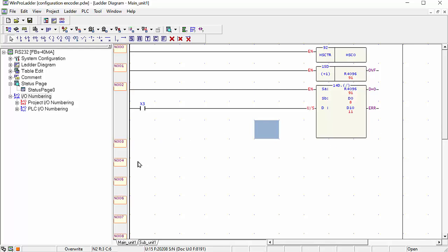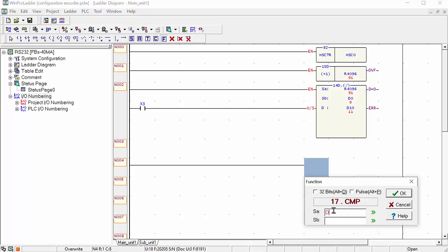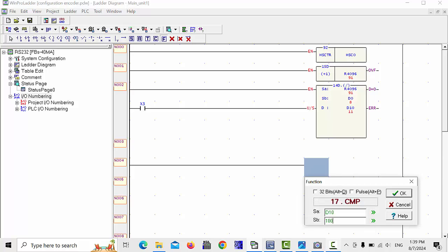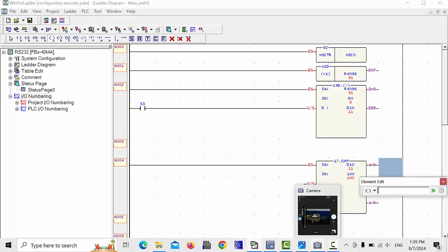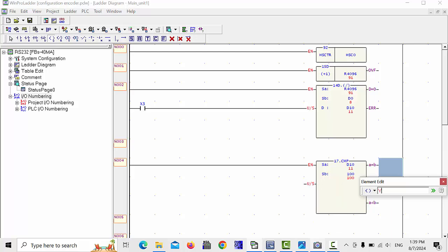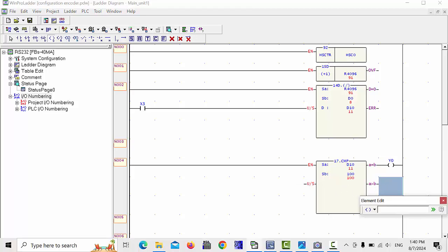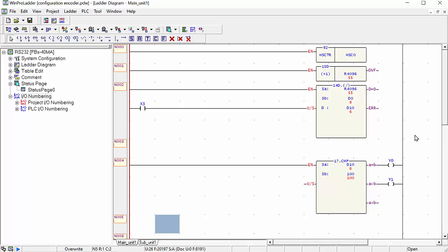The program is almost complete. I will add a couple more lines using the CMP compare command. When D10 equals 100, one output will be energized — for example Y0. And when the value is greater than 100, Y1 will be operated.